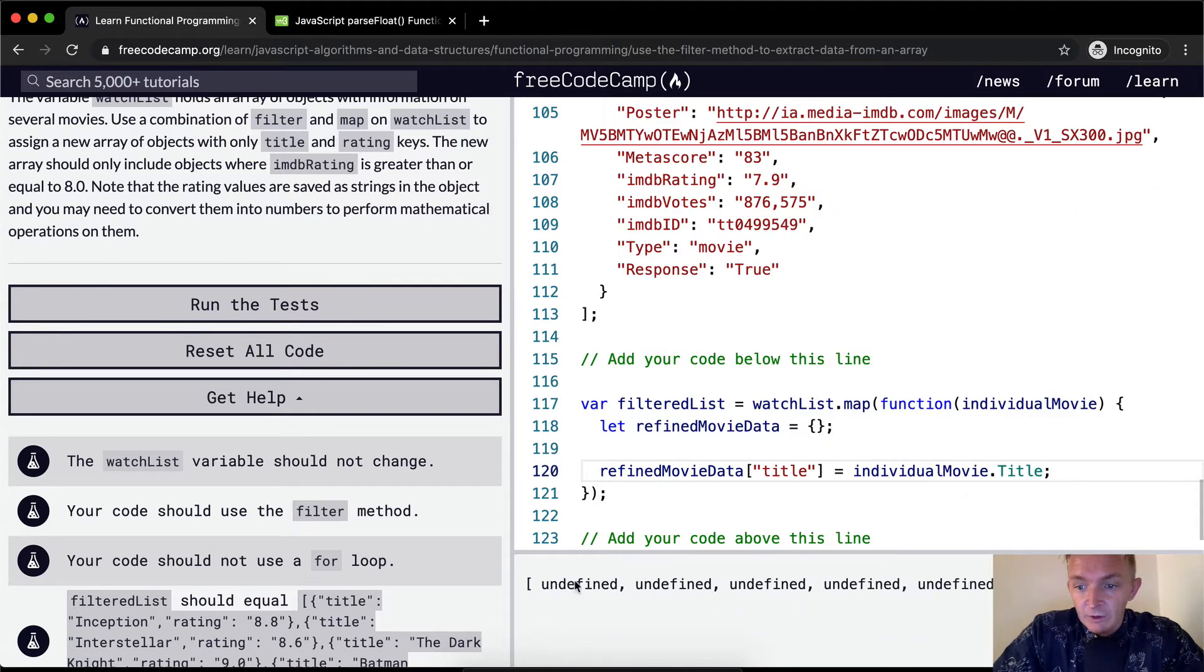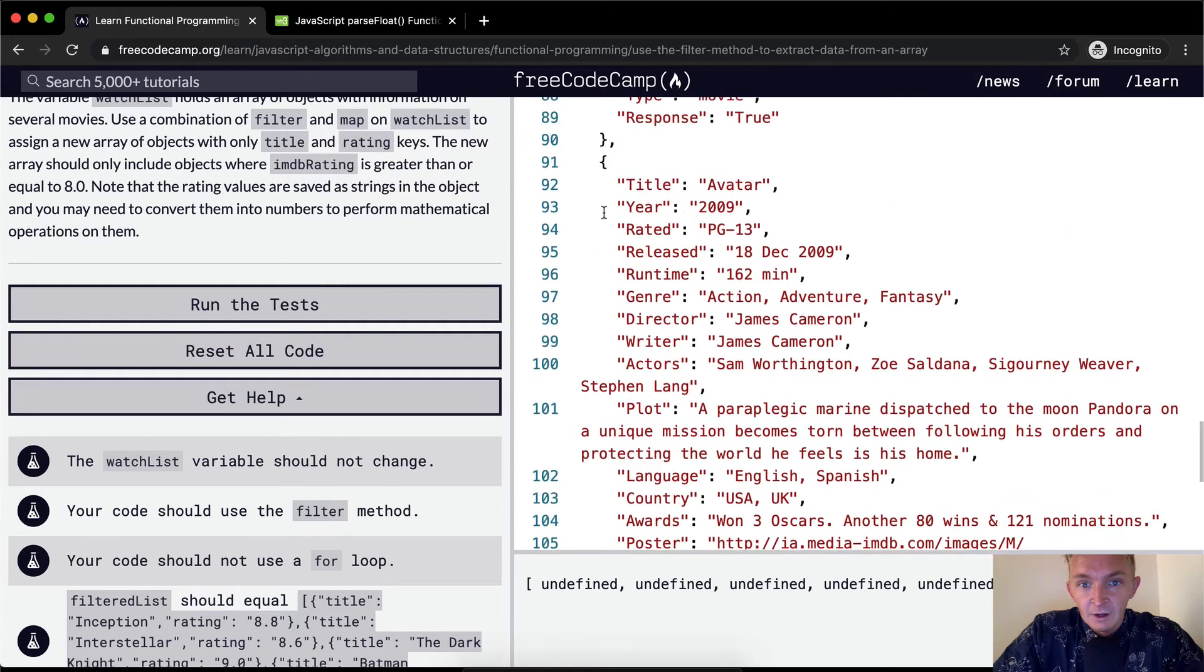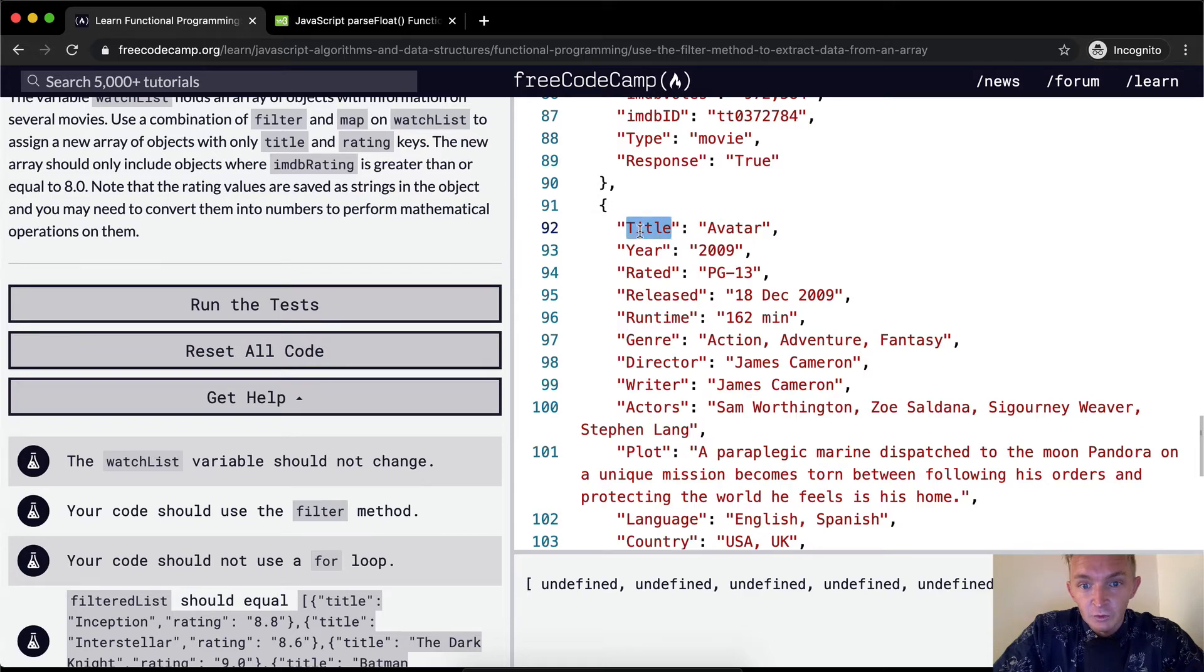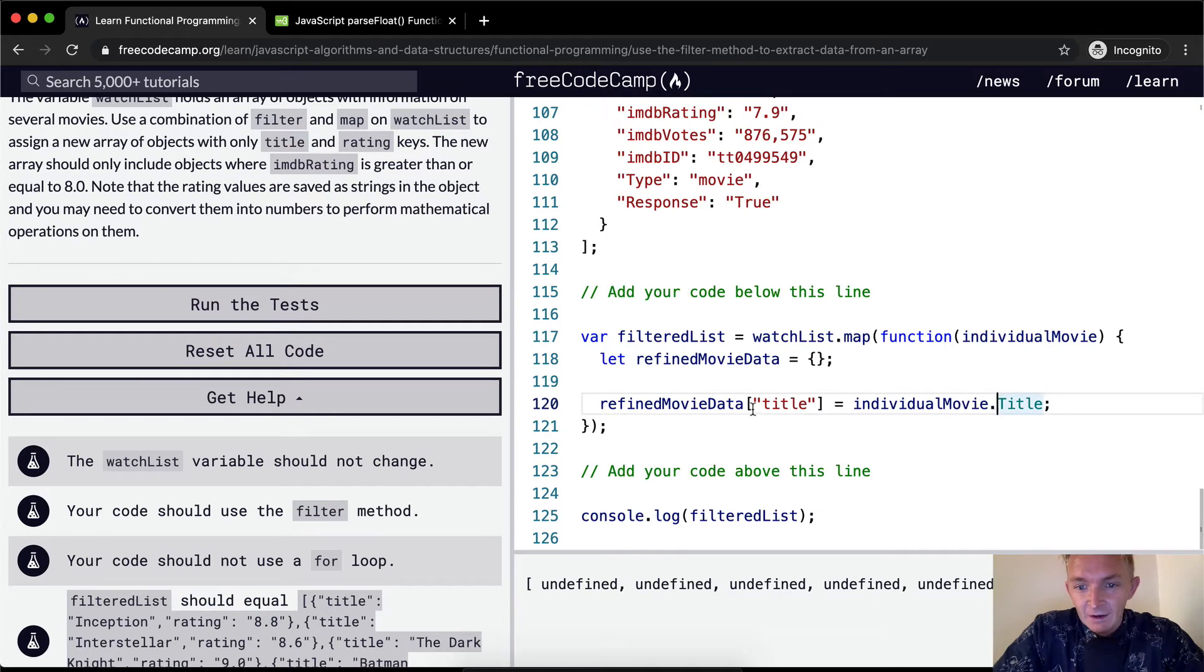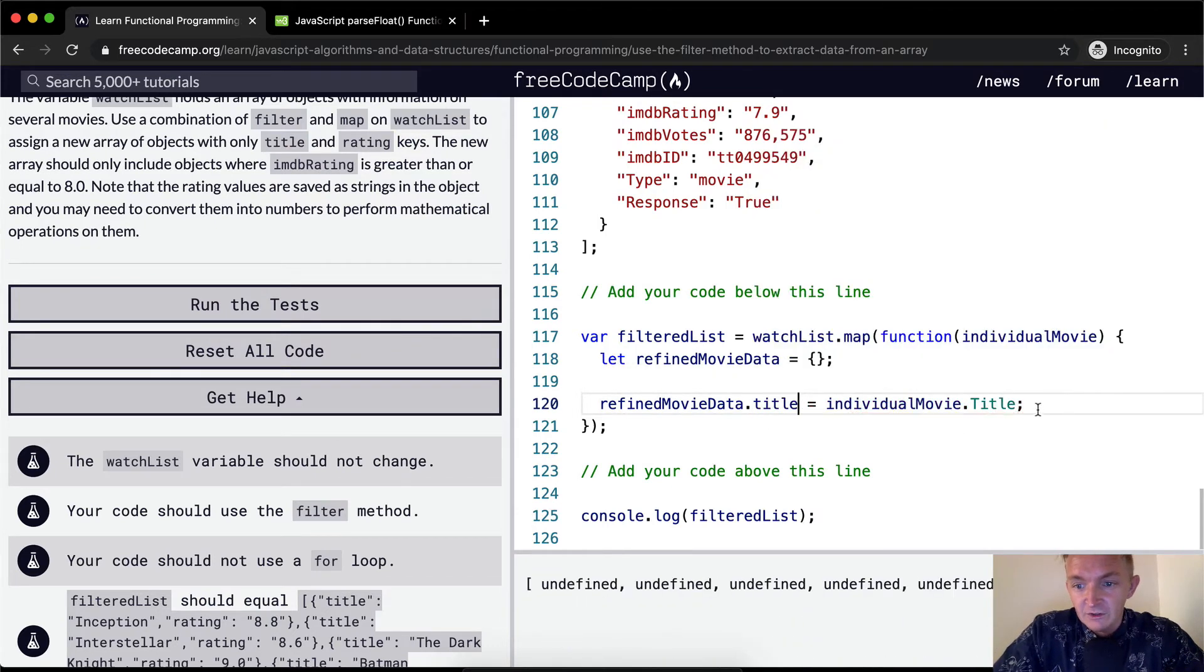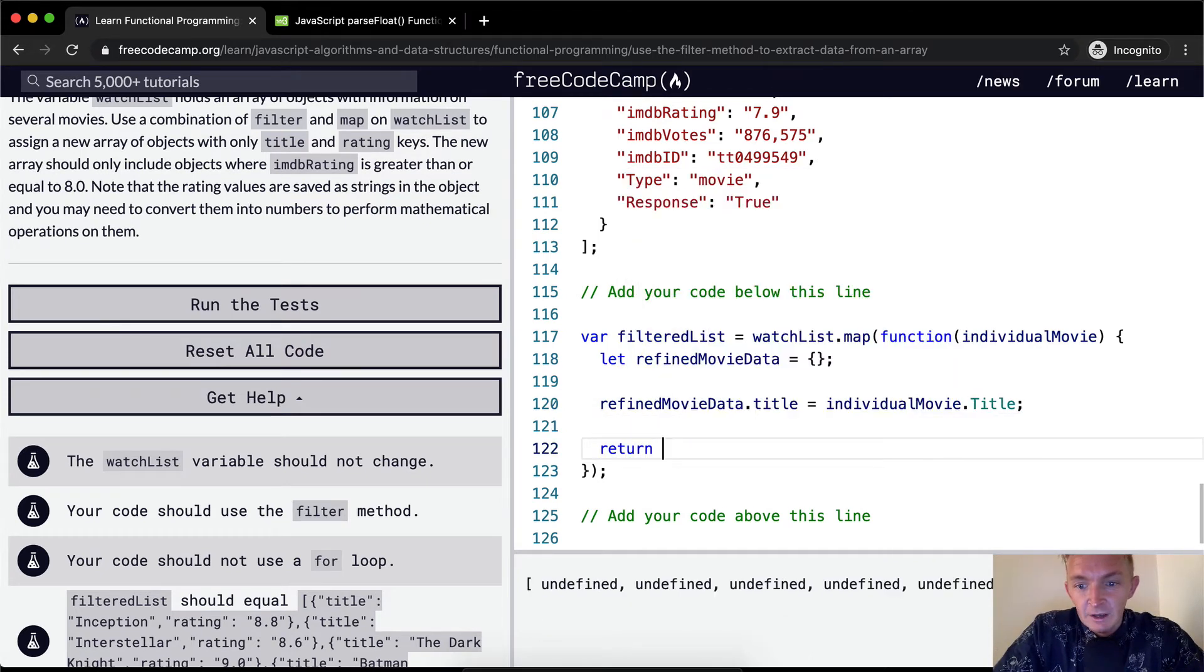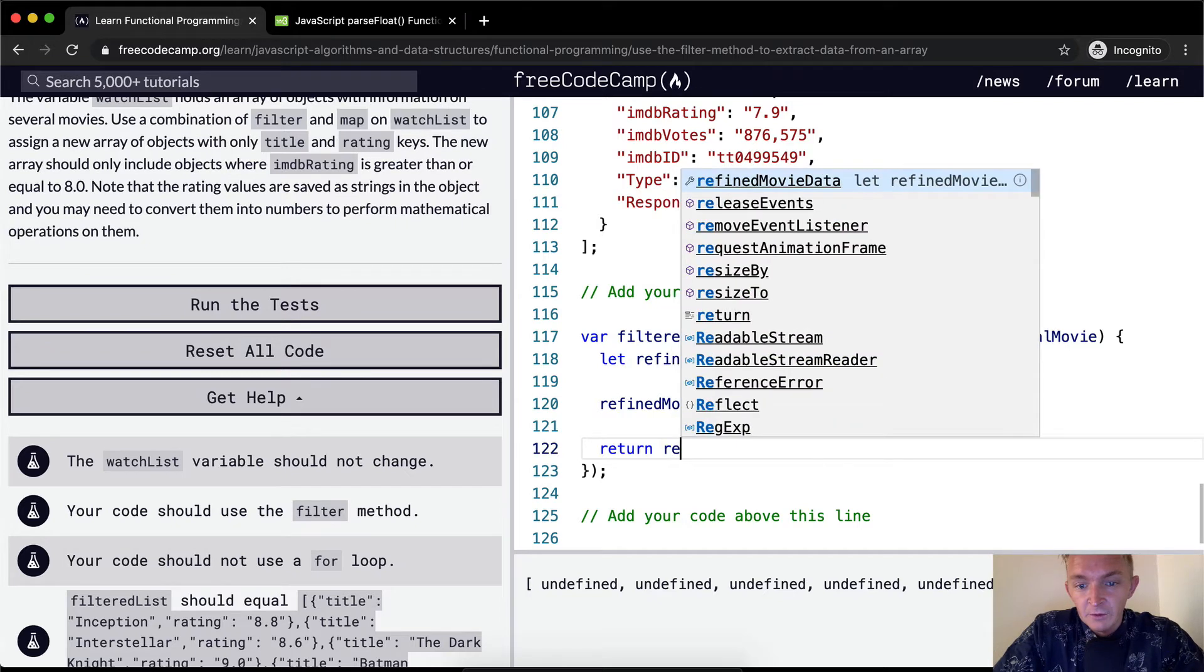And why do I use a capital T? Because the Title here is assigned to capital T because I'm saying each individualMovie and then .title. So we're pulling the individual parts out of here. I use bracket notation here, I should use dot notation across all of this to be consistent. It makes your code more readable. And then we return the refinedMovieData.